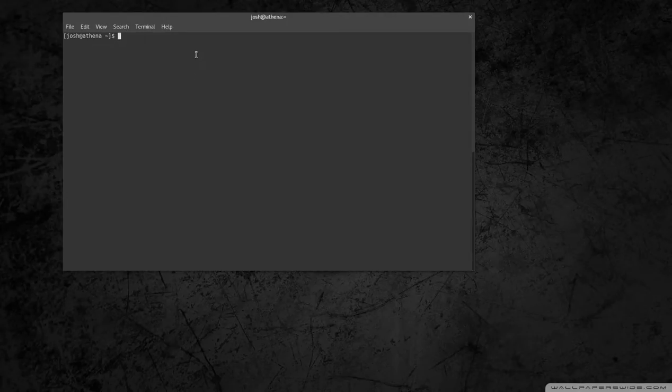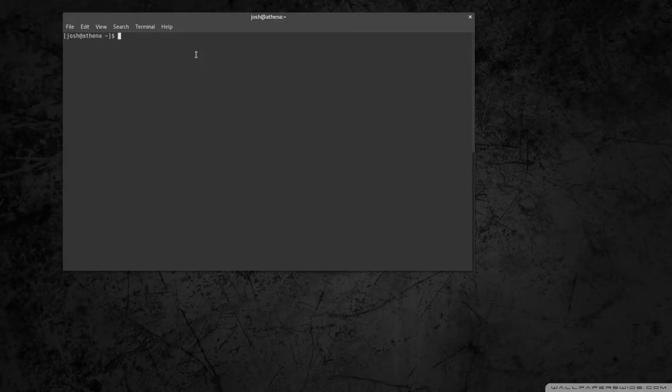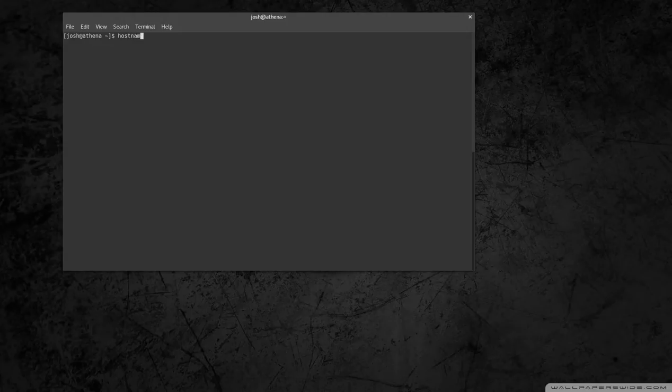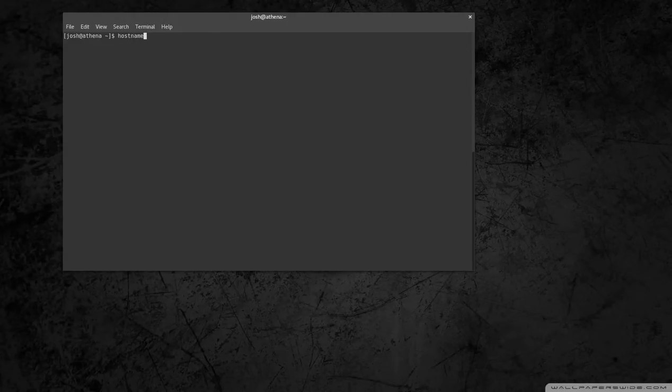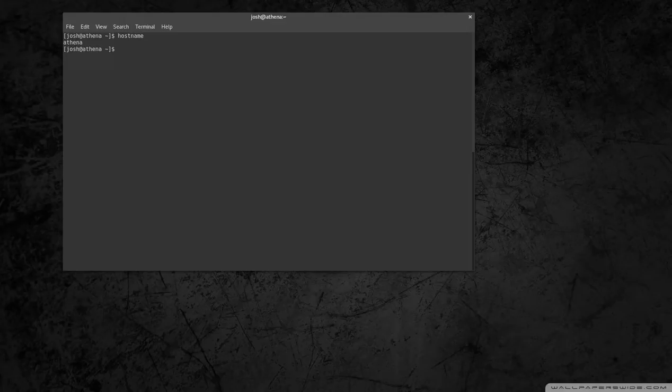First command I wanted to go through was hostname, and actually it's a pretty simple command. This will display the hostname of your computer, so we can type it out and just do the basic command hostname. This computer is called Athena. That's the hostname.